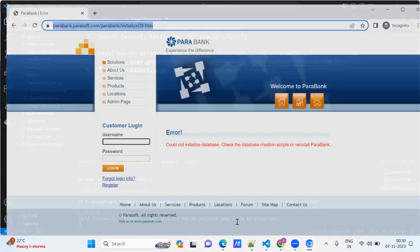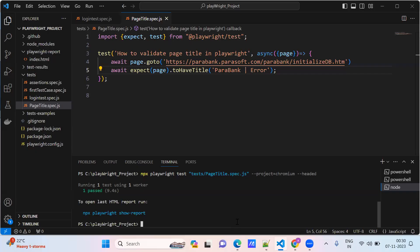The browser launched and our test got passed.